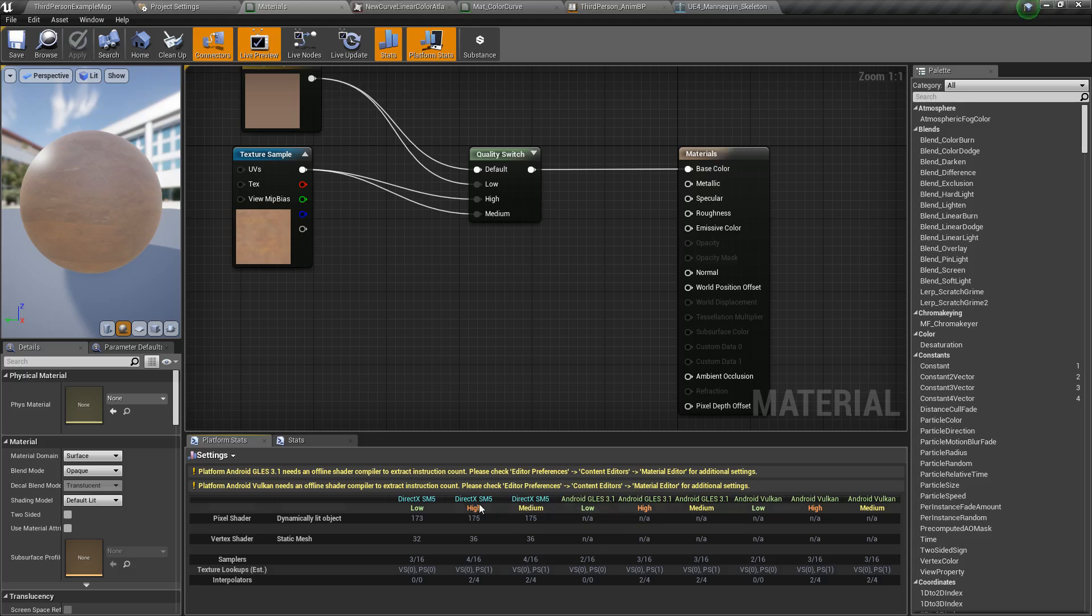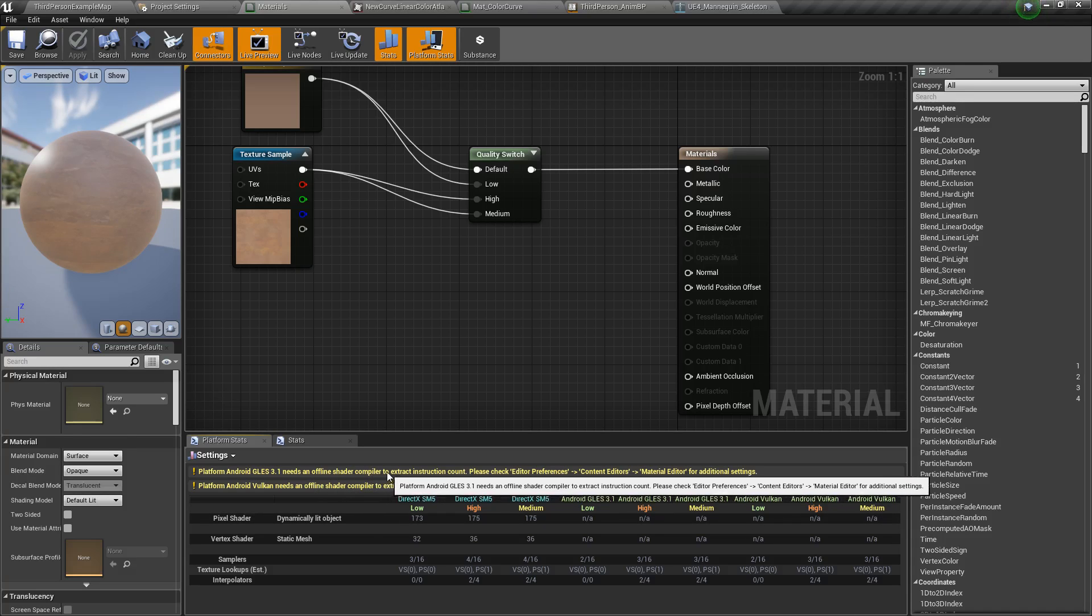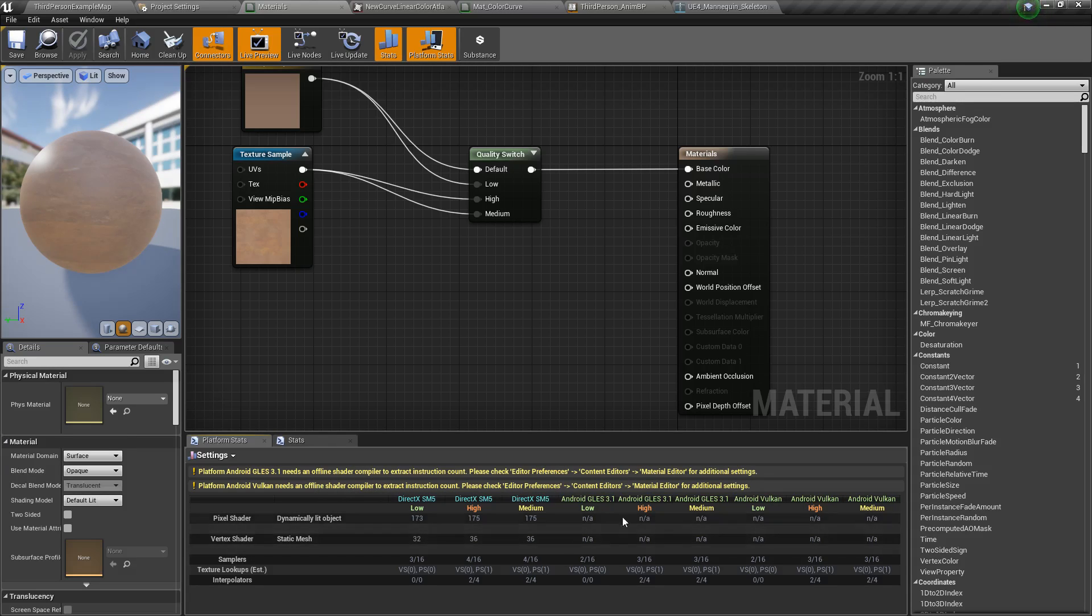First of all I've chosen a lot of them. You can see I have my PC, DirectX, I have my Android, different types, GL, ES31, and Vulcan. We can see some errors up here. We need an offline compiler and we can see some values.